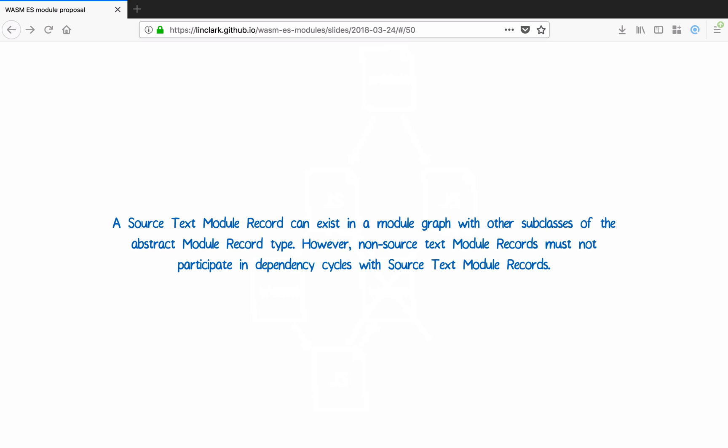On the topic of cyclic imports, currently the ES module spec disallows cyclic imports for any module which is not a JavaScript module. We have a good idea of what needs to happen here, so we just need to work with TC39 to change that wording in the spec. Those are examples of some of the problems we're going to need to work on for ES module native support.